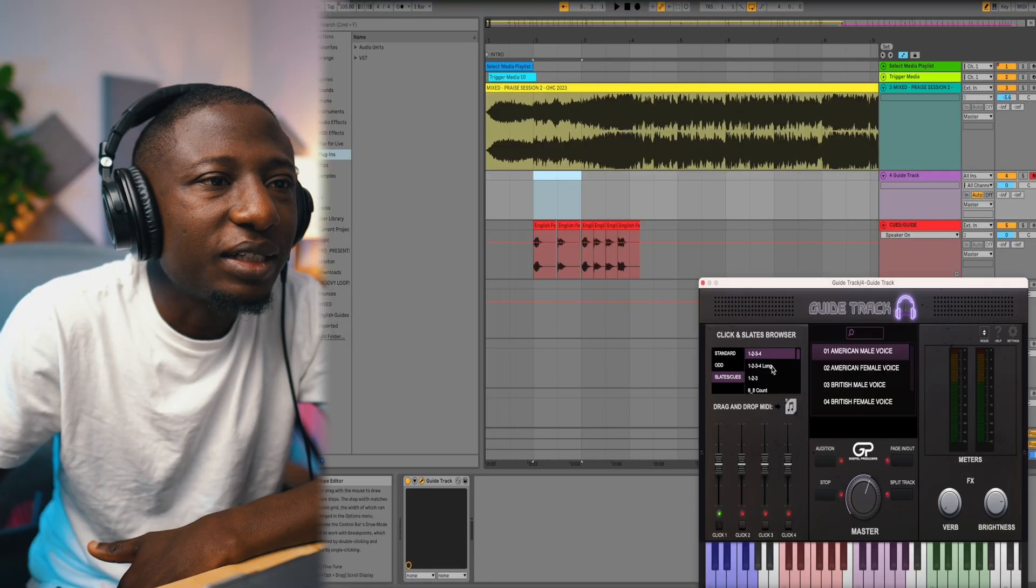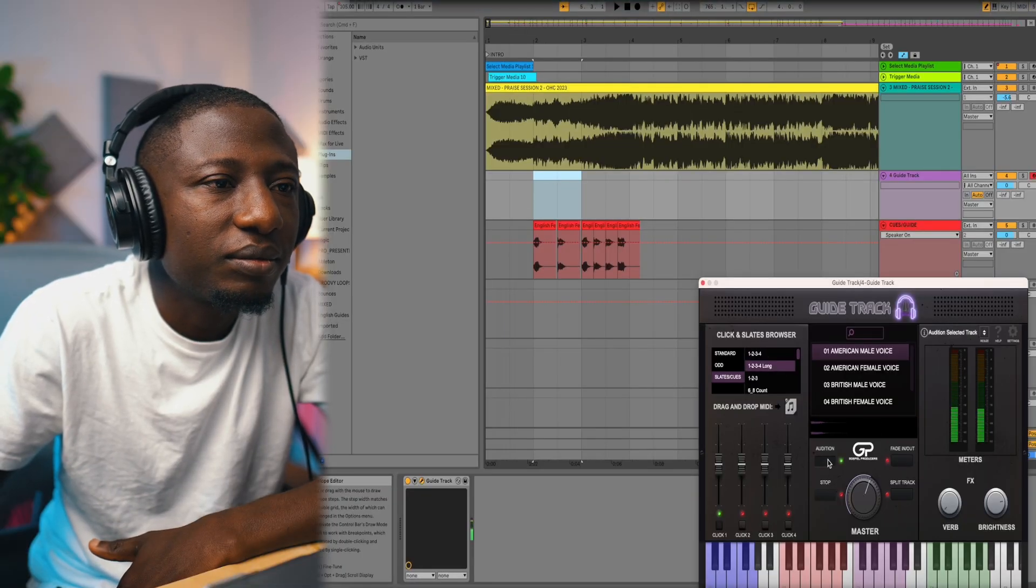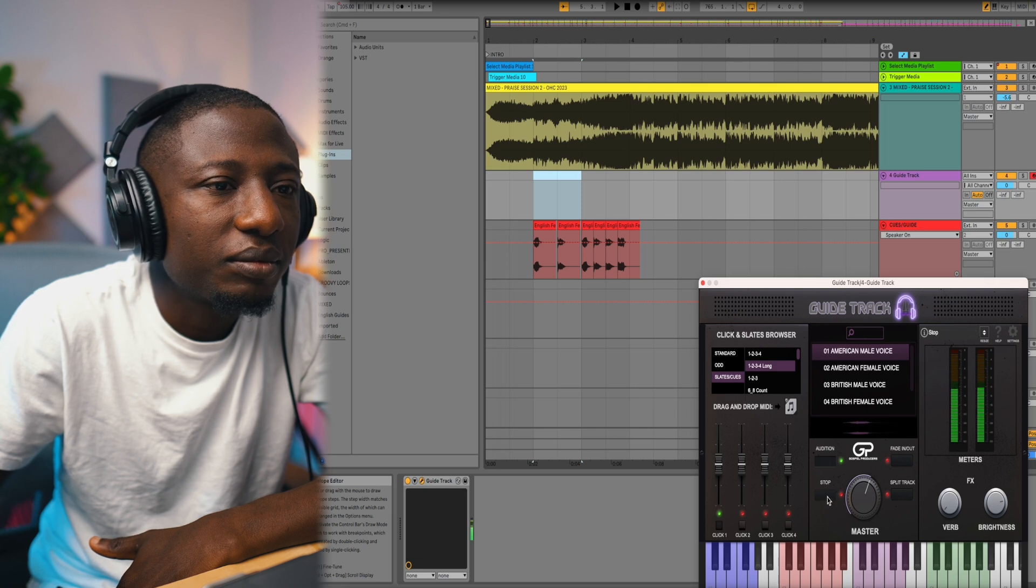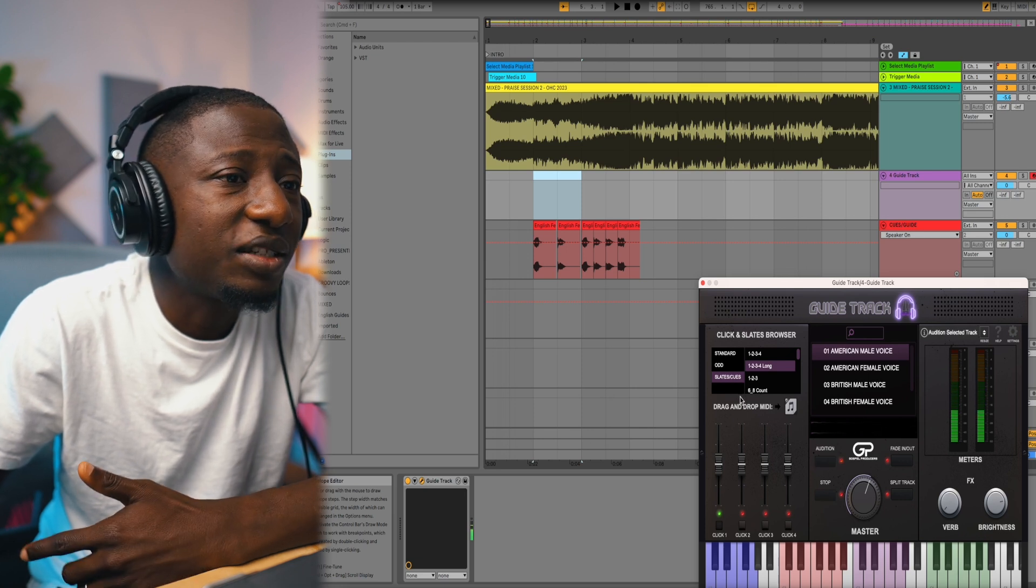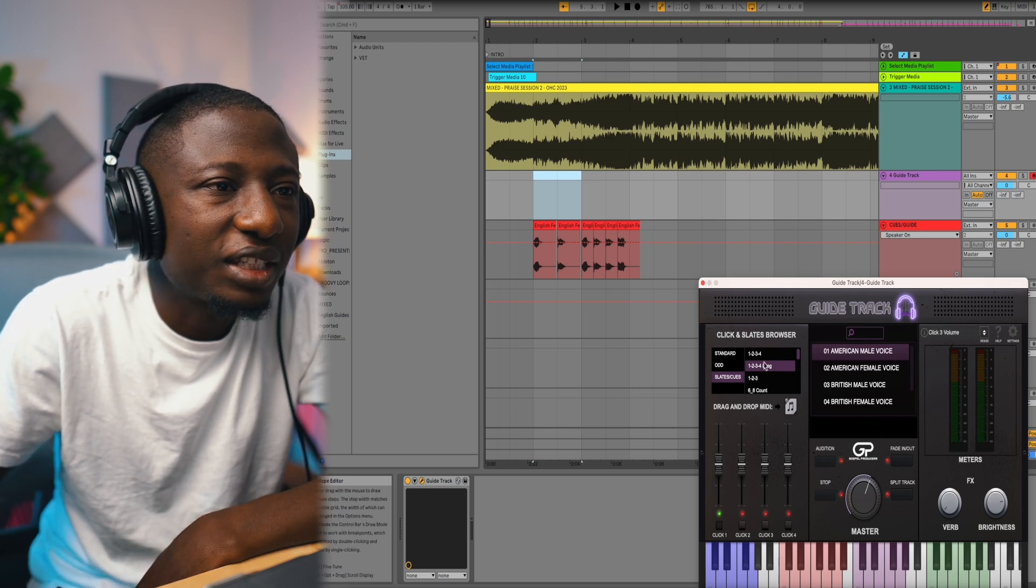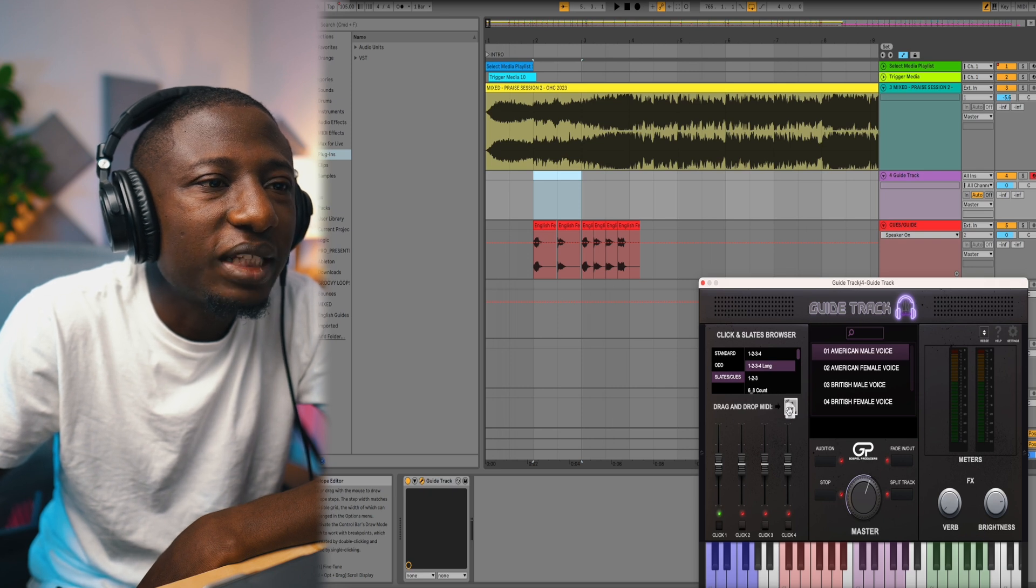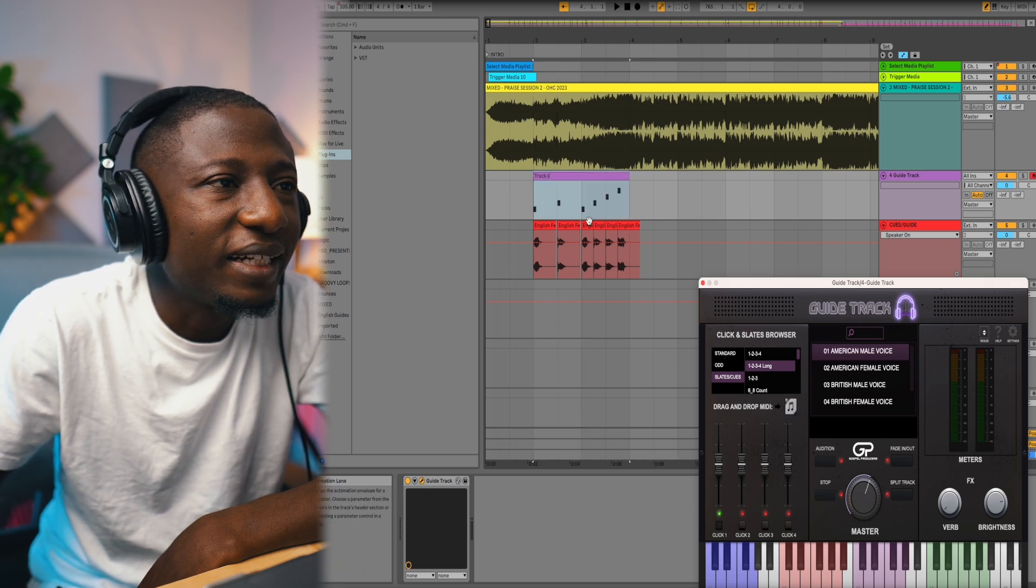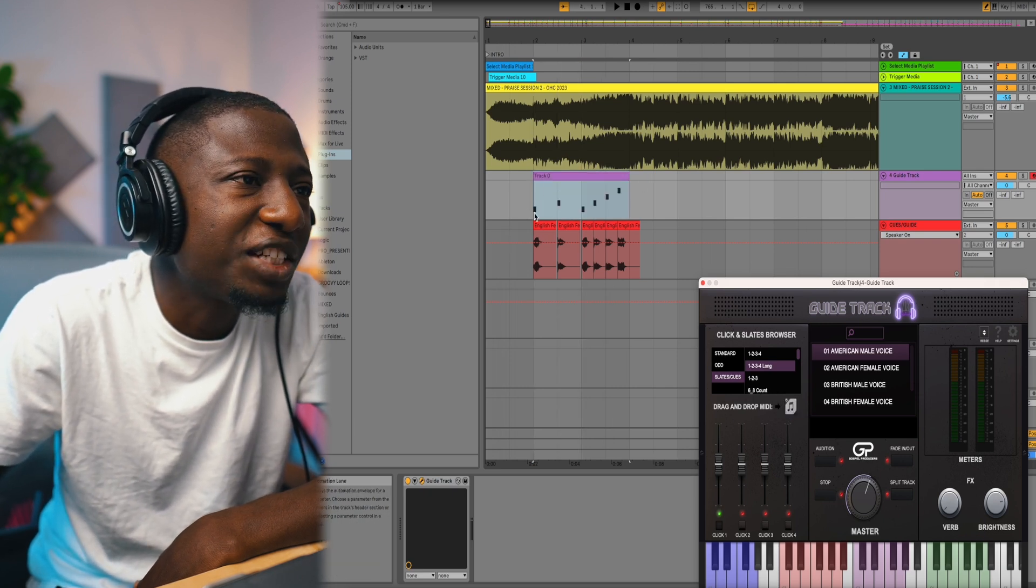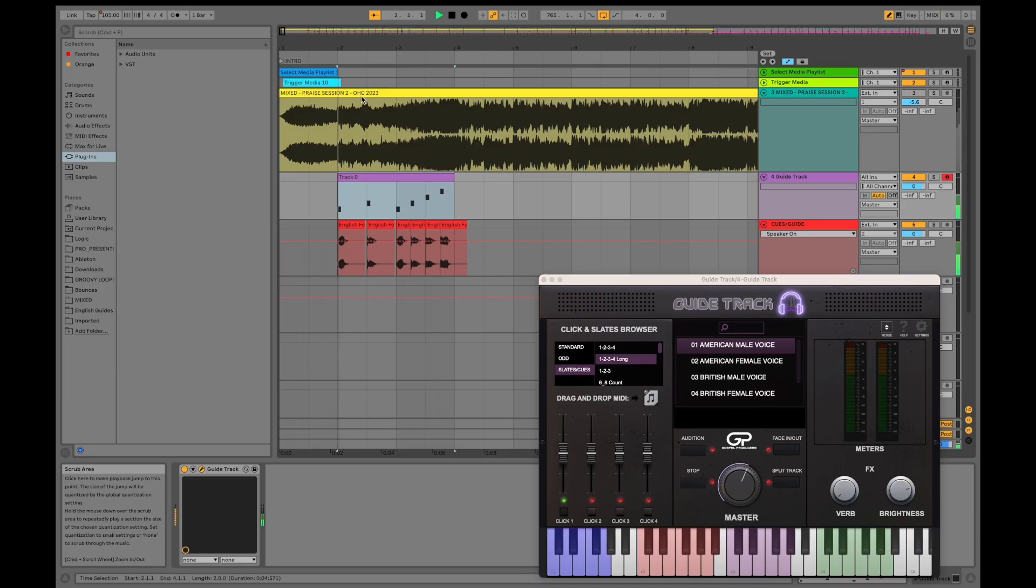One, two, one, two, three, four. This is the one I want right here. I can just take this sample, hold on this, drag, drop it right here. It's going to match my tempo automatically, just syncs with my tempo.